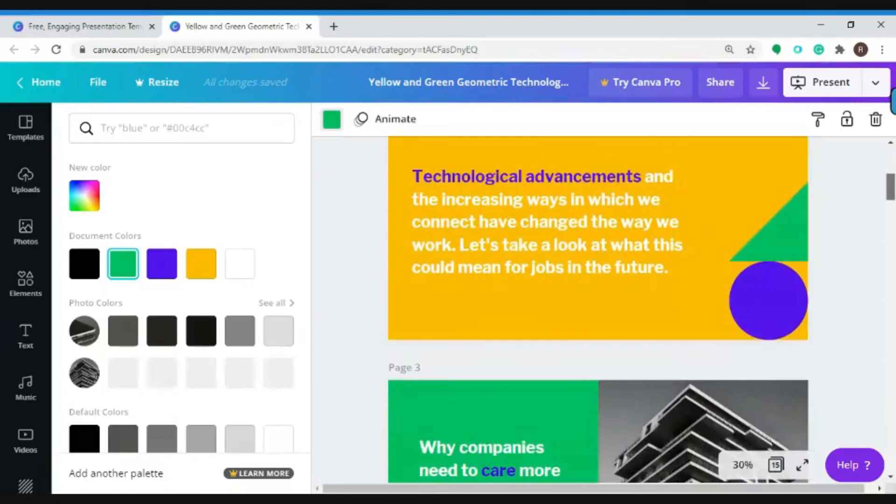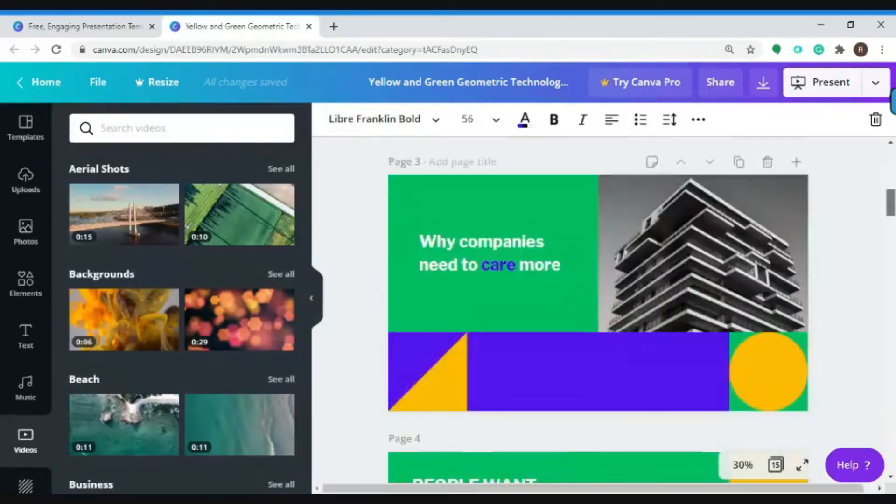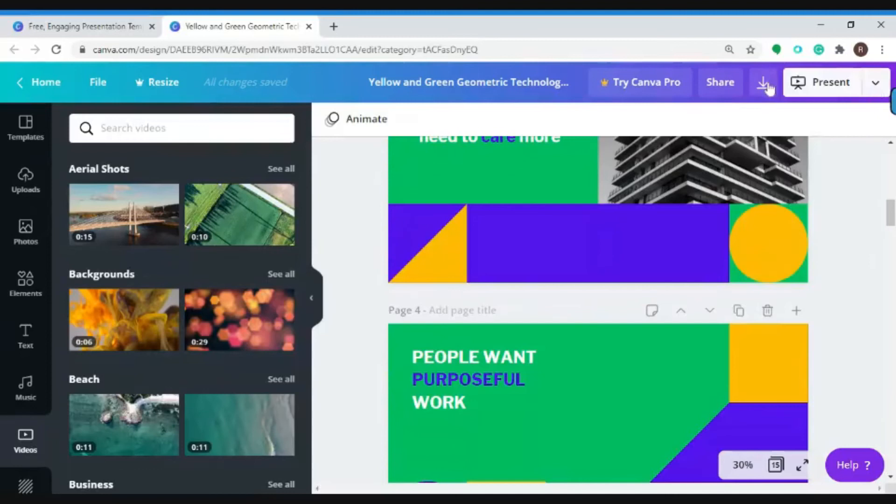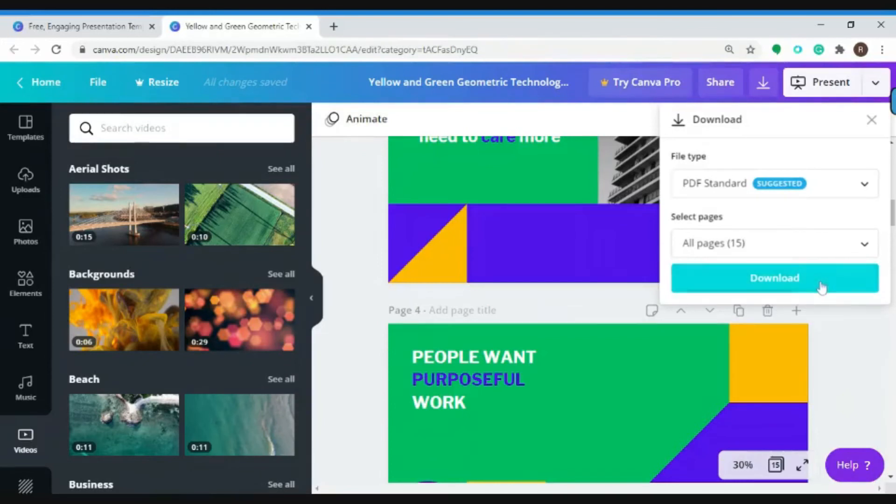So after you edit your content and edit your design and you're happy with it, you can go ahead and click this download button to download your presentation and prepare it for future presentations.